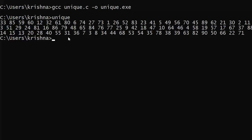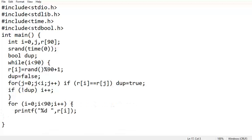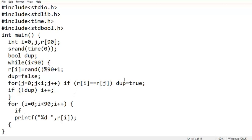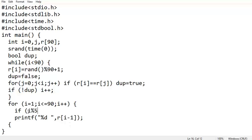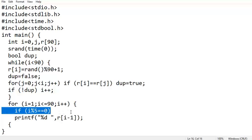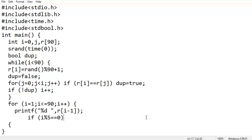Now we need to print in a proper format. I take a block so we can add conditions. The loop runs from 1 to 90, with index i-1 so r[0] is the first element. I check: if i modulus 5 equals 0, that means every 5th number — 5, 10, 15, 20 — so after every five numbers we print a newline character.